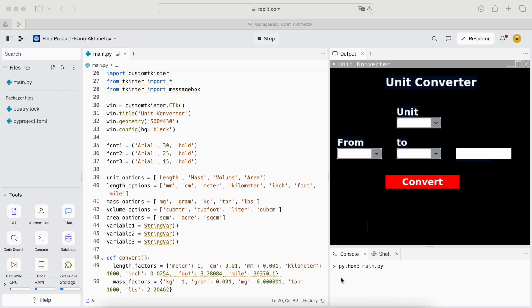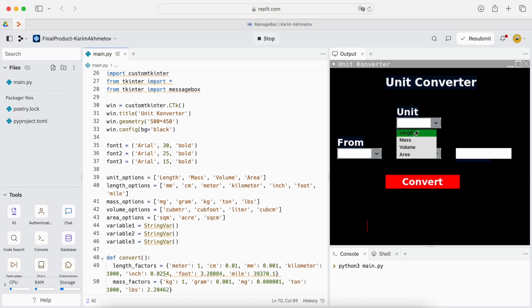The book's name is Unit Converter. Its purpose is to help users convert different units, for example from kilometers to meters. The four units it converts are length, mass, volume and area.